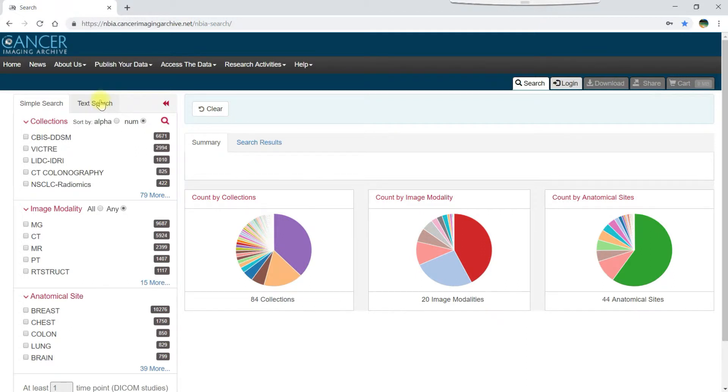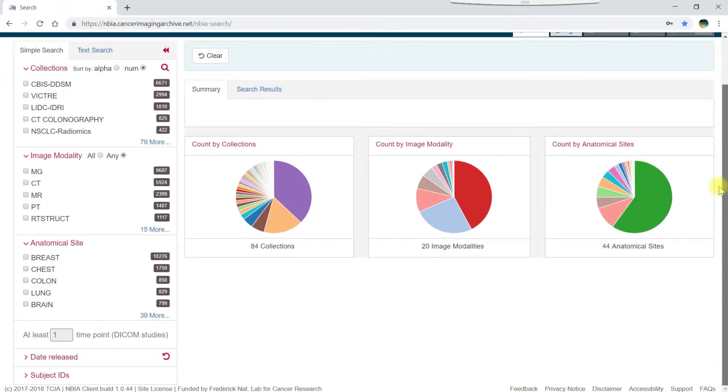The simple search involves selecting from the filters on the left, which are collections, image modality, anatomical site, date released, and subject IDs.